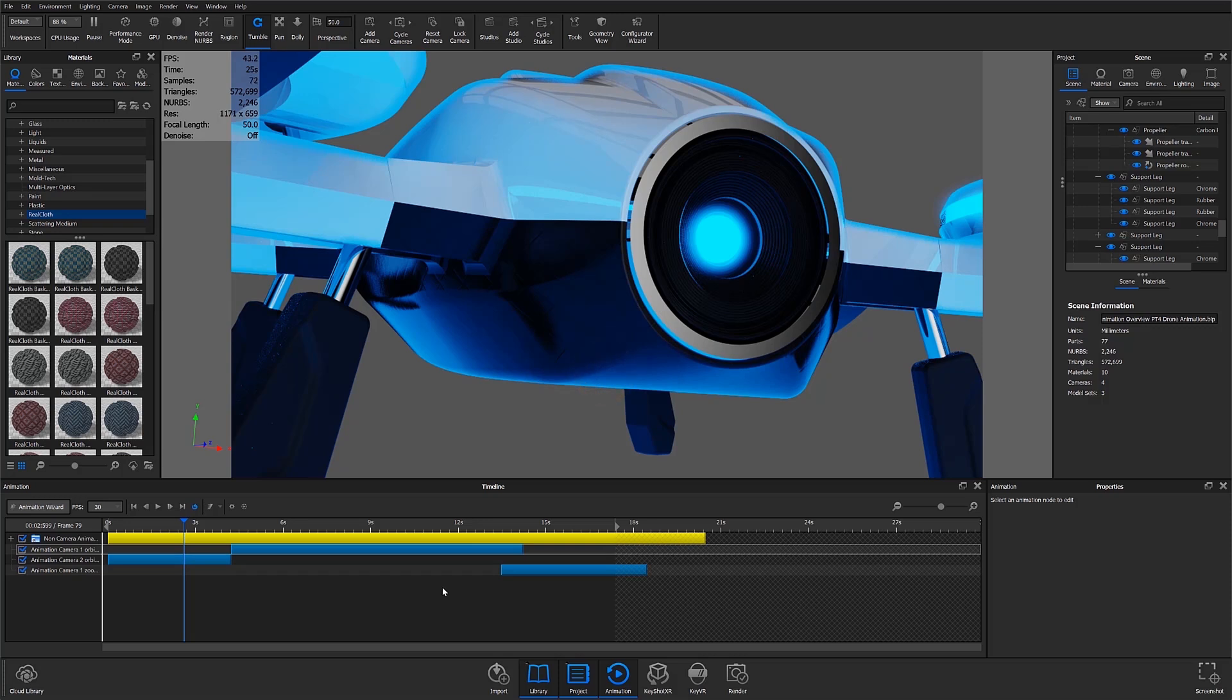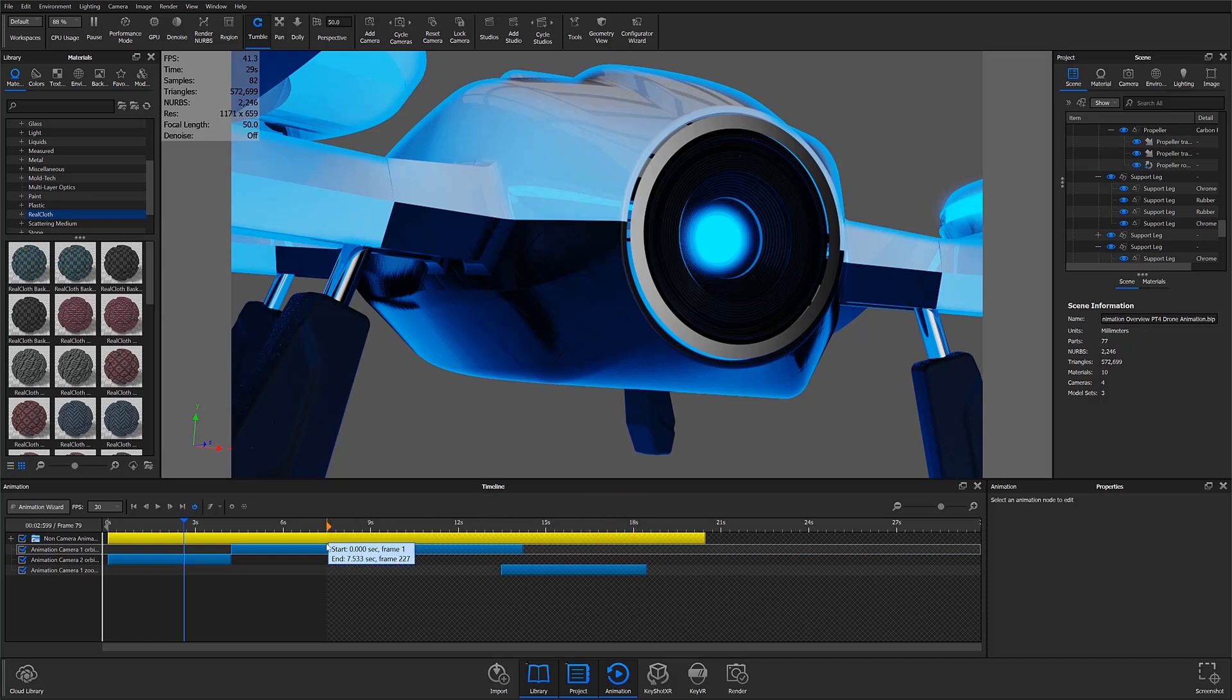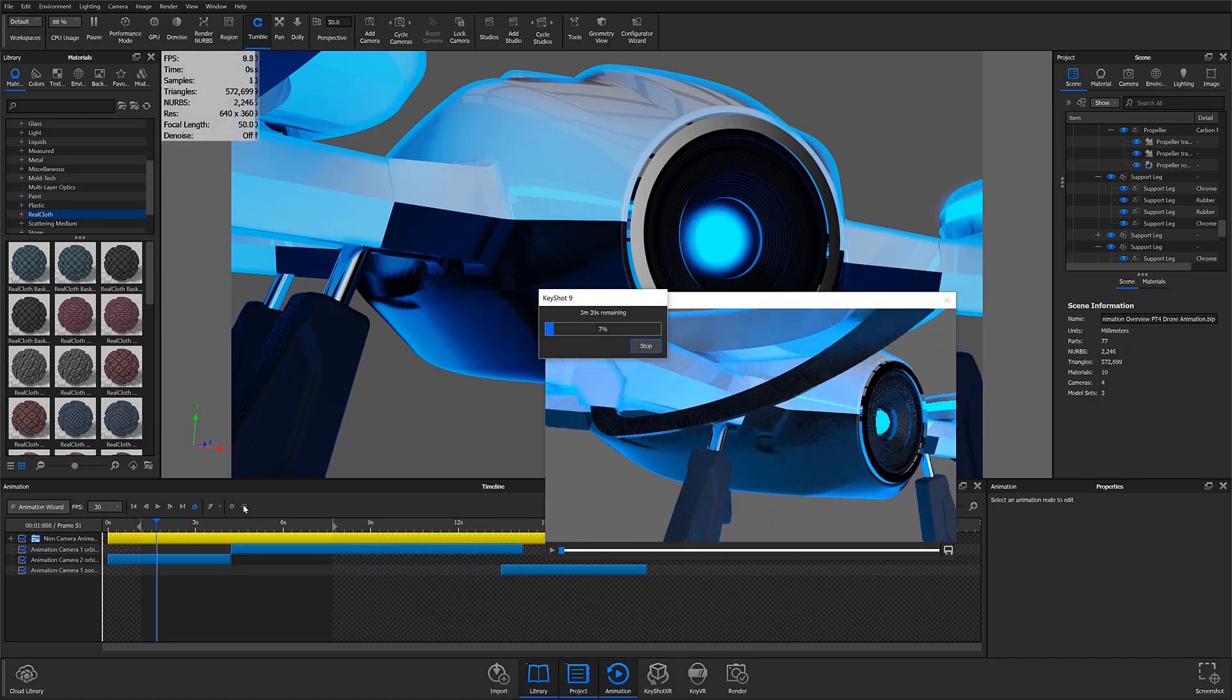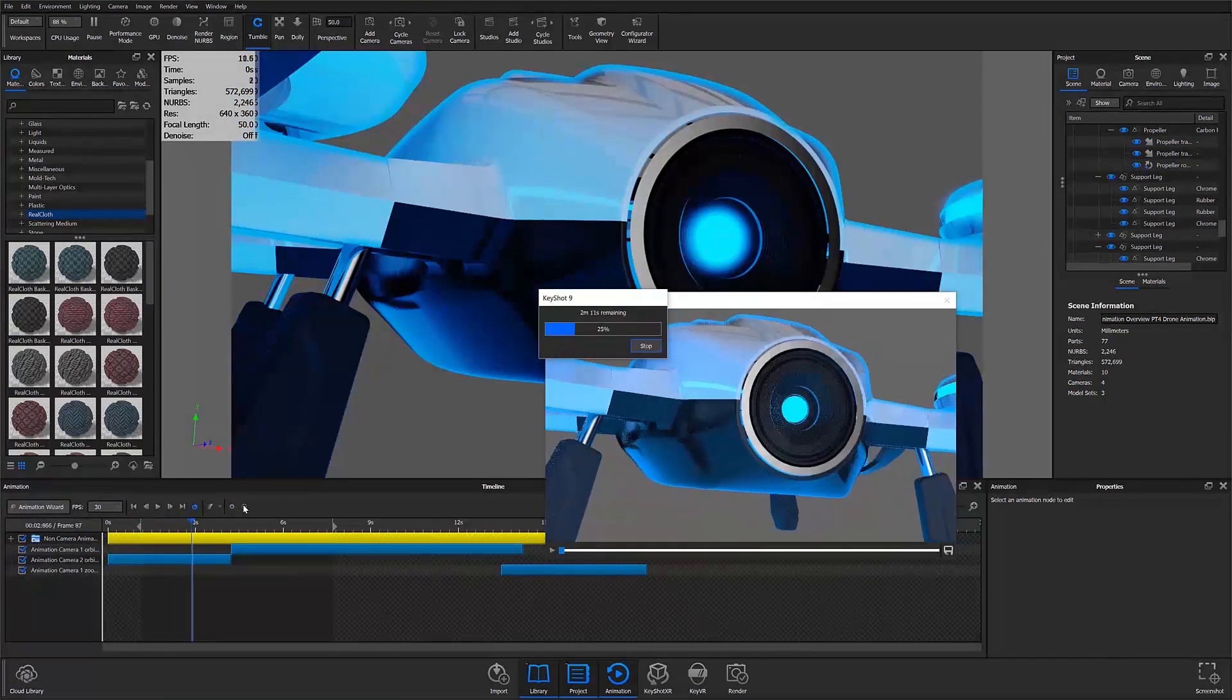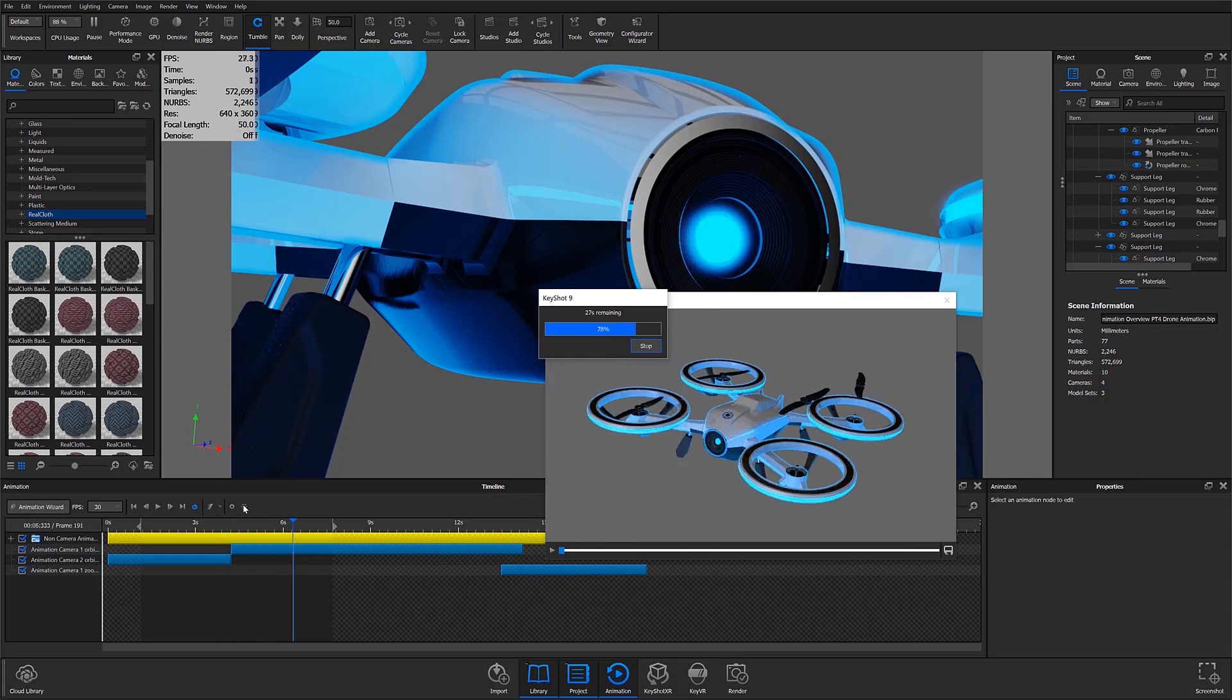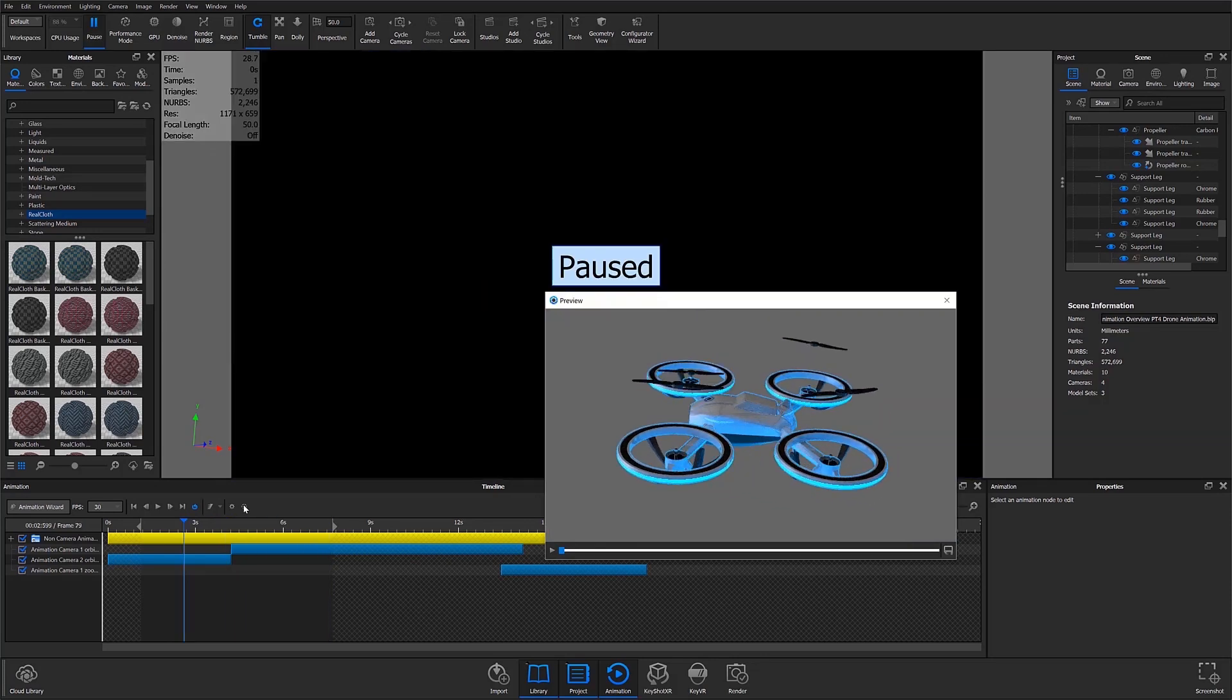To render my preview I'll use the flags to identify the area of my animation I'd like to render and then select the preview button from the animation toolbar. A new window will pop up to show the progress and when the rendering is done, I'll hit the play button to see the result.